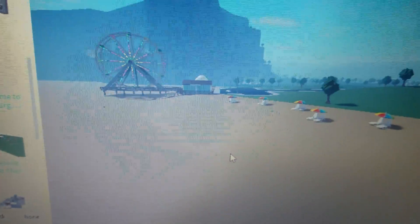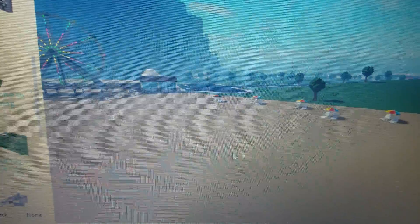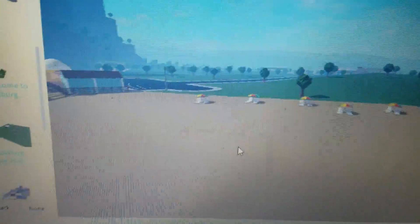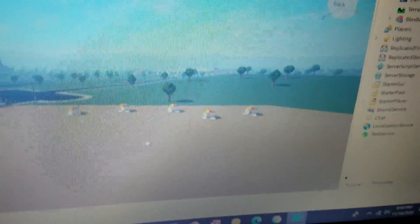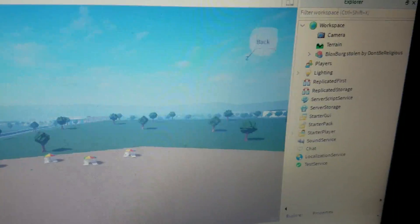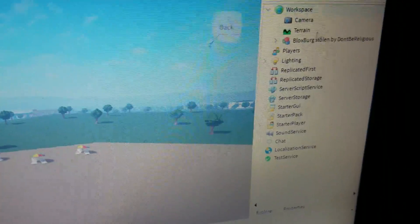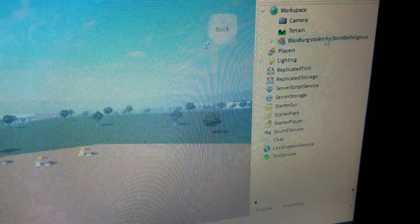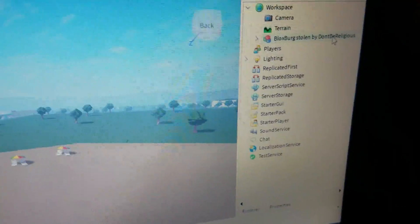But the beach doesn't even have water yet. But I'mma just put some water in the Bloxburg beach. And it says Bloxburg stolen by don't be a what.